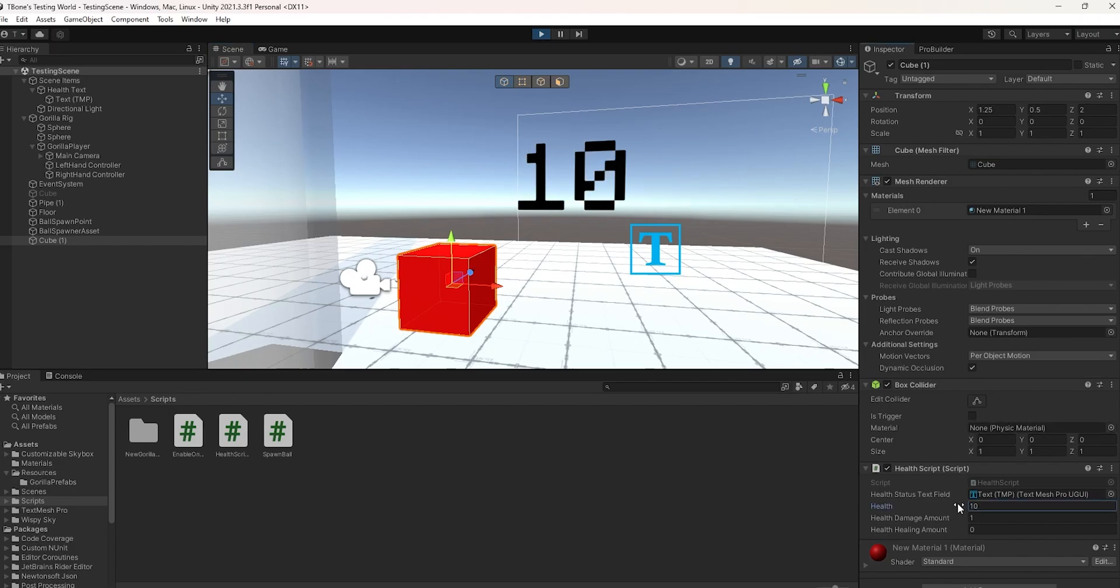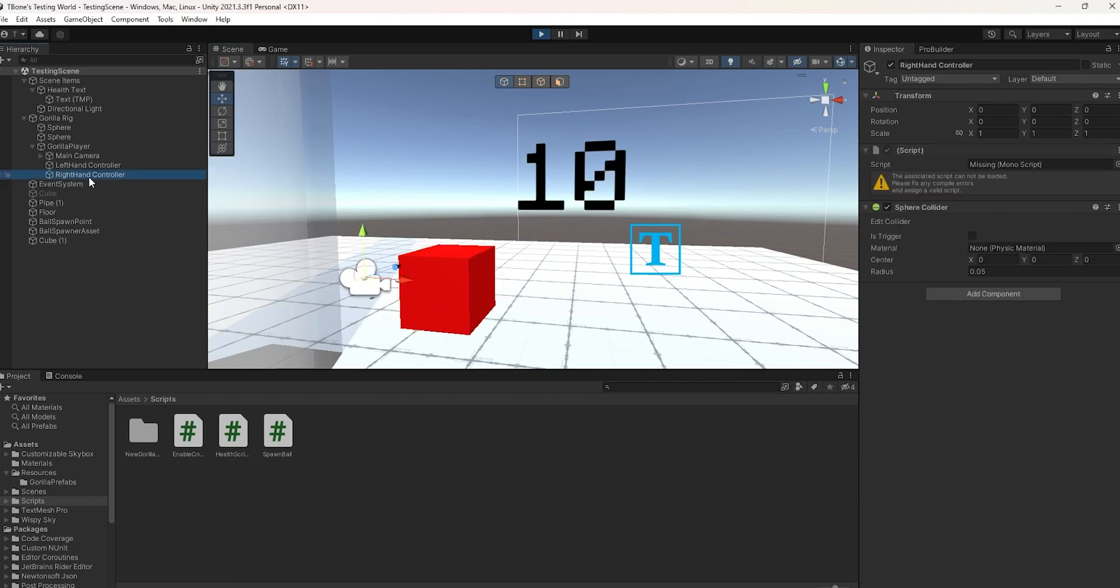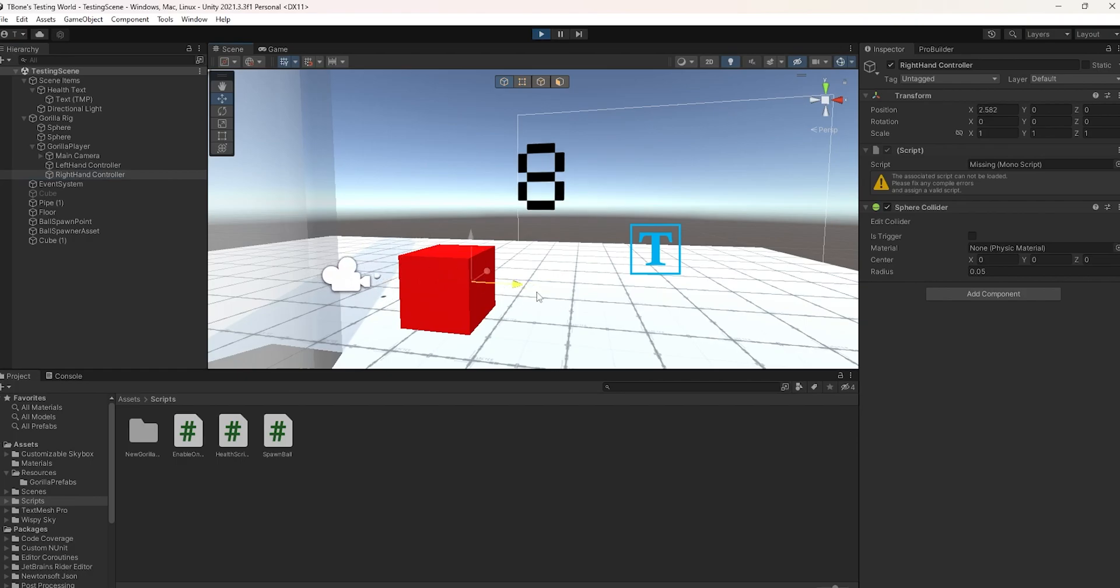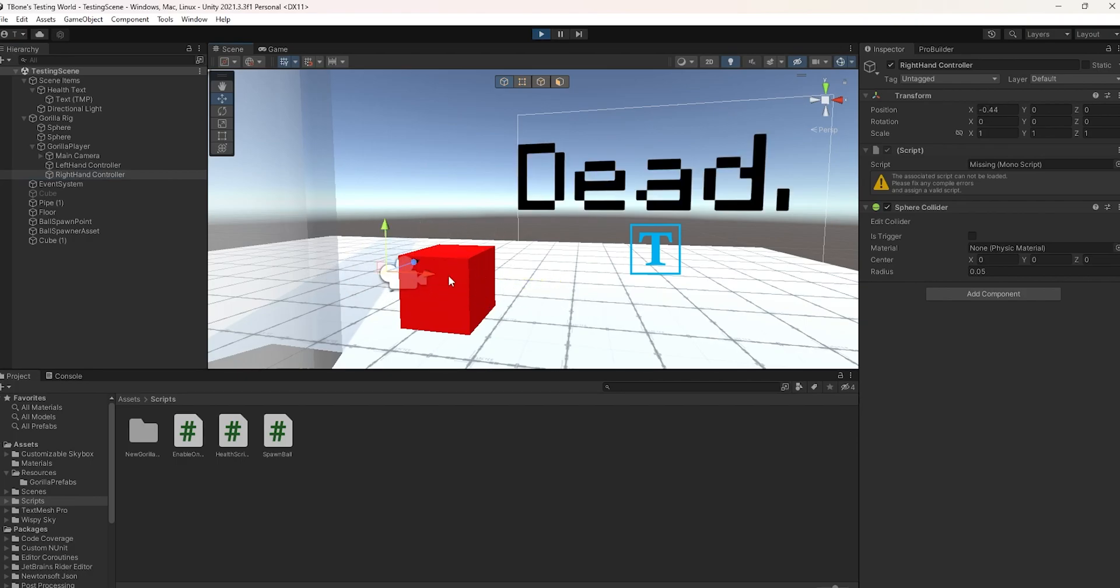So, actually, if I change this health back up to 10, I grab the controller again. 1, 2, 3, 4, 5, 6, 7, 1. After 1, they are dead.